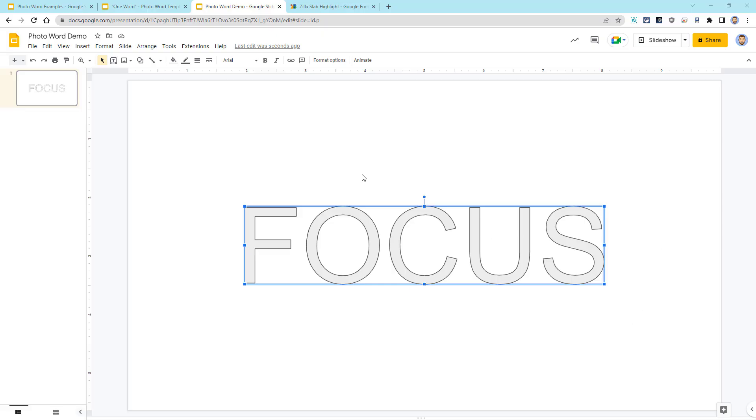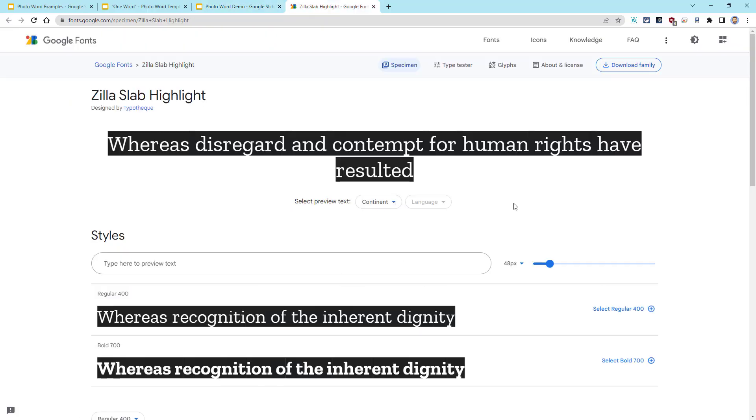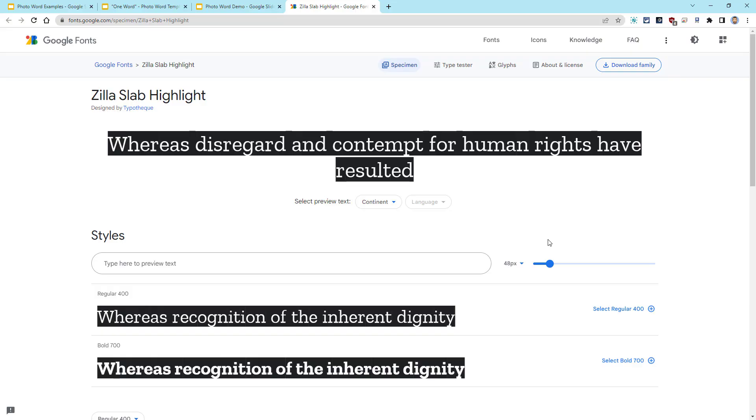Well, it turns out that out of the 1,400 plus fonts that Google provides, there's exactly one font that meets that criteria. And that font is called Zilla Slab Highlight. Zilla Slab Highlight is the inverse of every other font that Google provides.